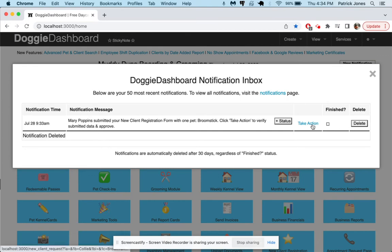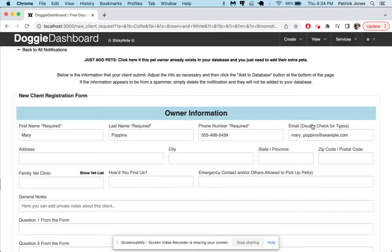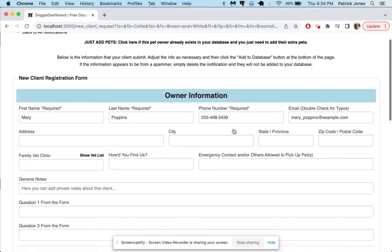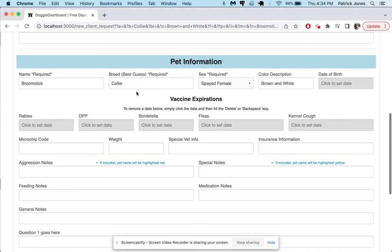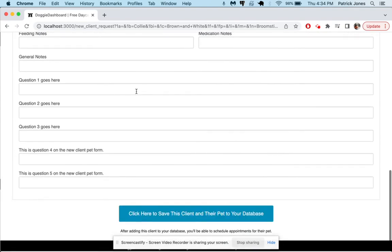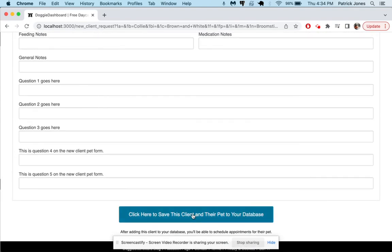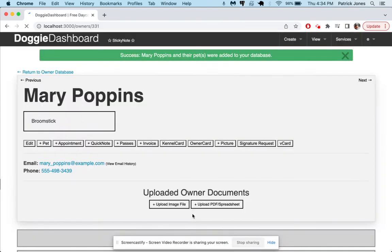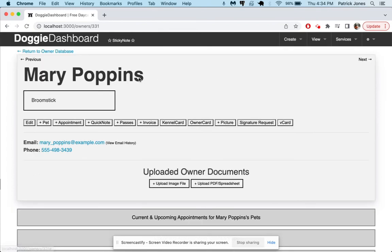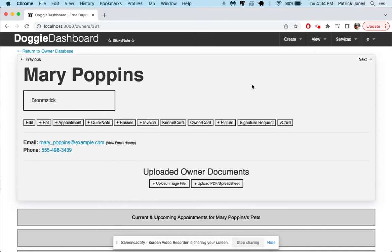So let's add her, we click take action, remember, go through here, information looks good, yep everything looks good. We're going to save the client, add her to the database and there we go. So she's now been added to our database and you'll see here there's a little button that says signature request. As soon as you add her to your database you can send her a request because she's in the database. You can't send requests to people who haven't been saved in your database because Doggy Dashboard doesn't know who to email.